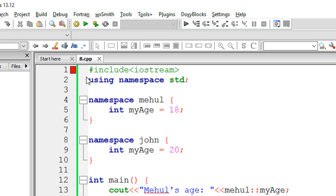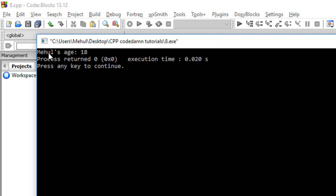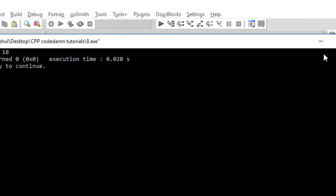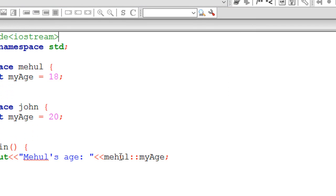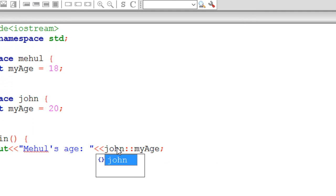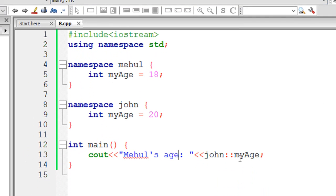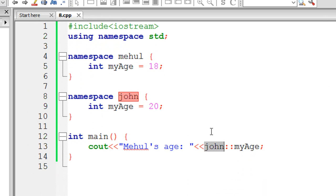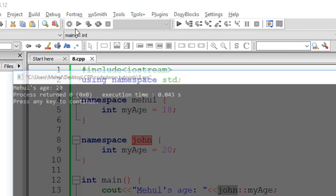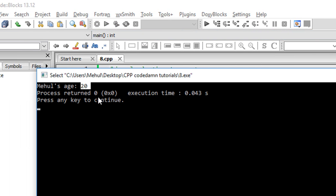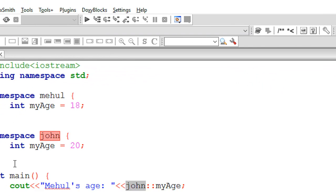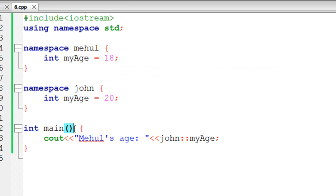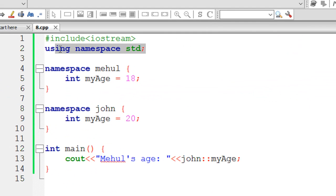If I run this program, you see that it gives me mayhold's age 18. But if I change that to John, now what will happen is since I am referring to the scope of John, then it will give me output as 20.